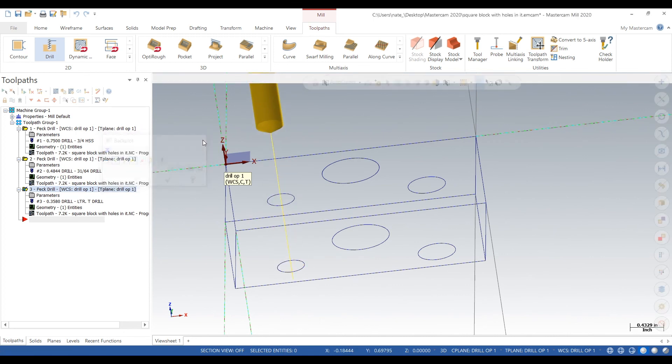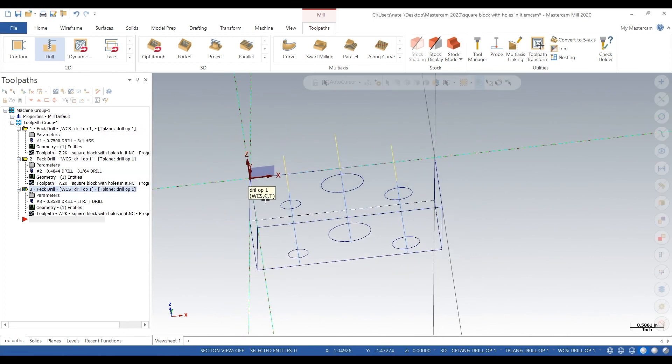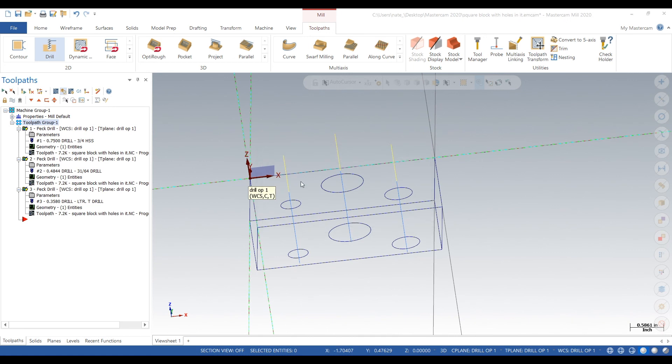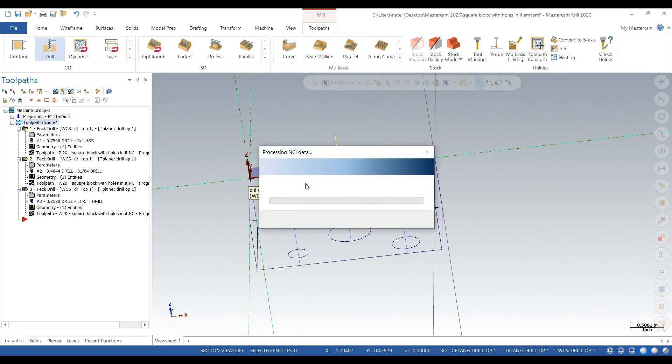Of course, we're not showing in this video, but you definitely want to spot drill these holes with a carbide spot drill. But this is just a high speed steel video. Keep in mind, you always want to spot drill before you drill.